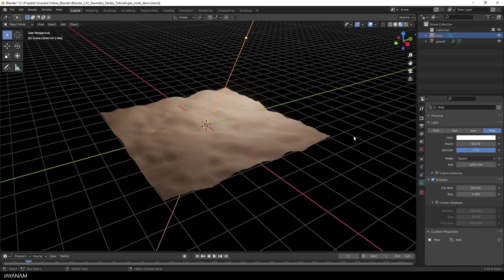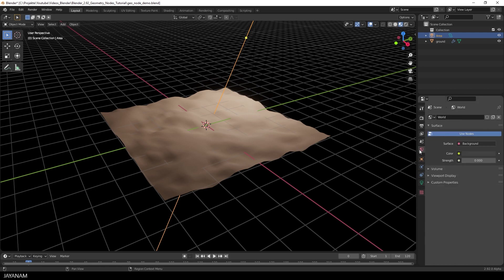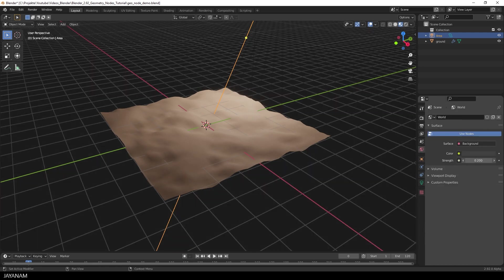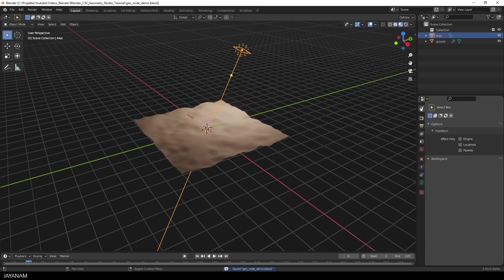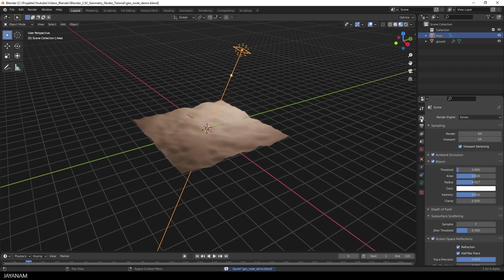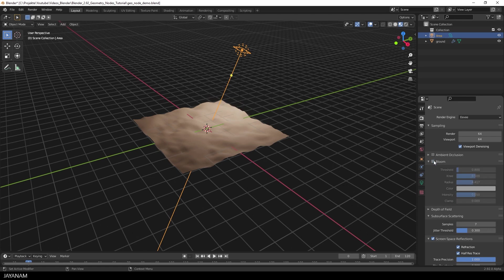That looks better. Then I increase the strength of the background. Just a tiny bit. And to make it look a bit more interesting, I enabled Ambient Occlusion and Bloom.